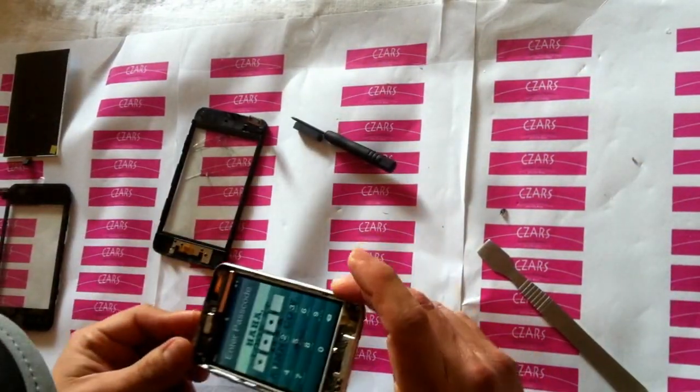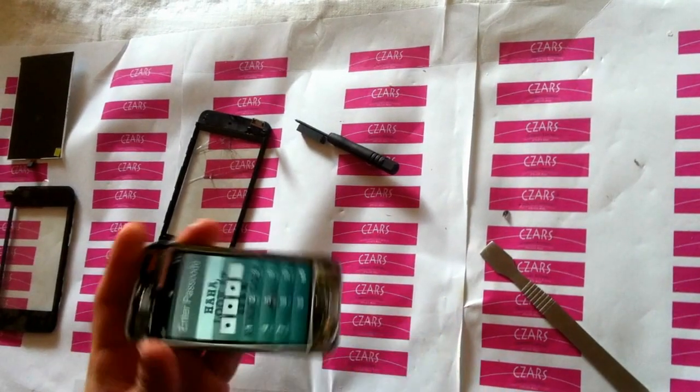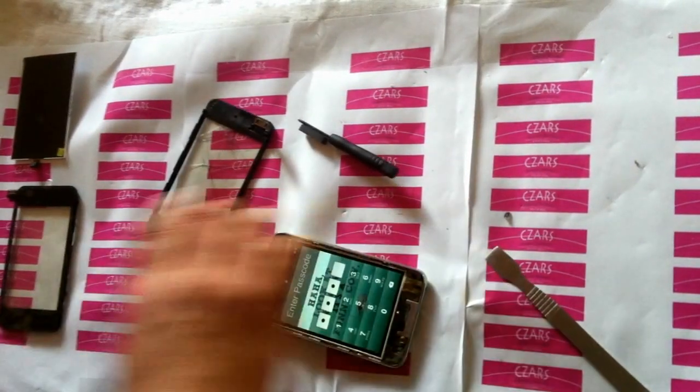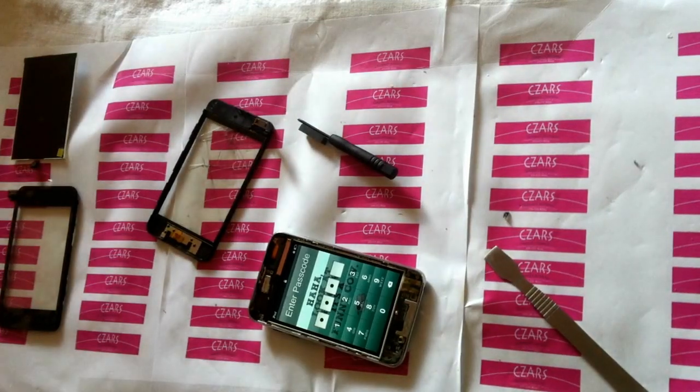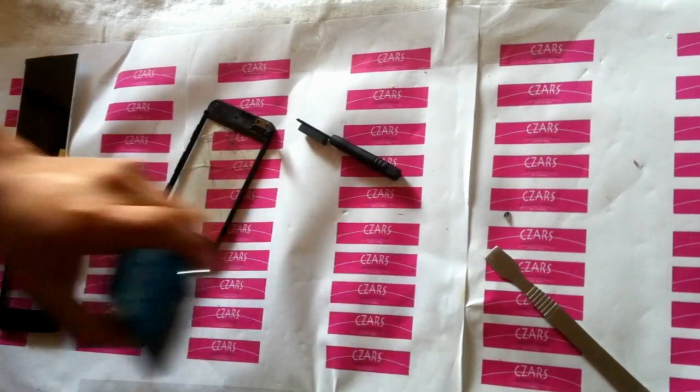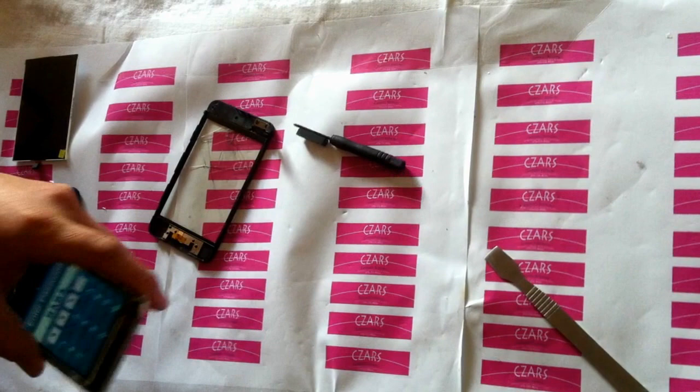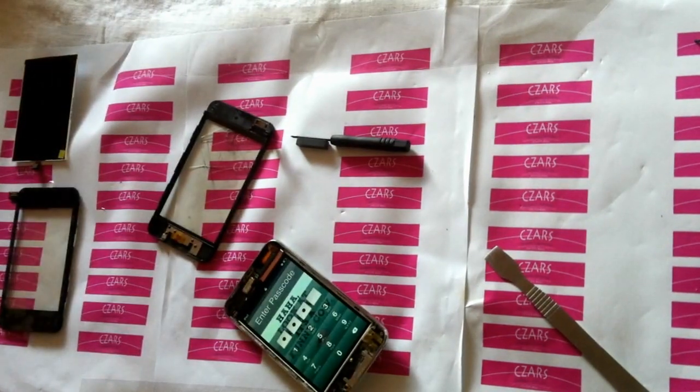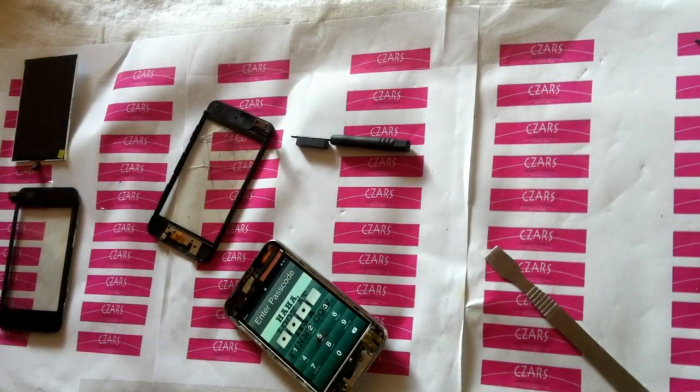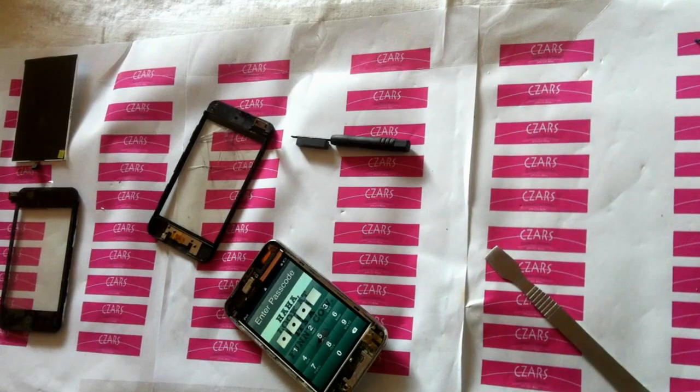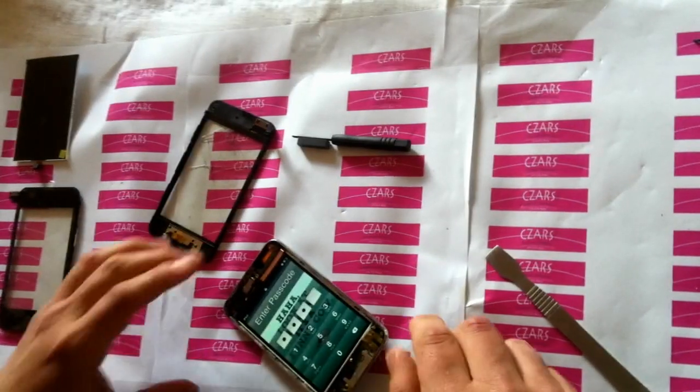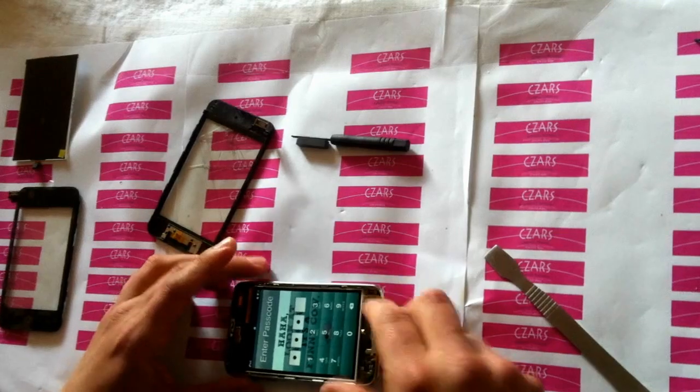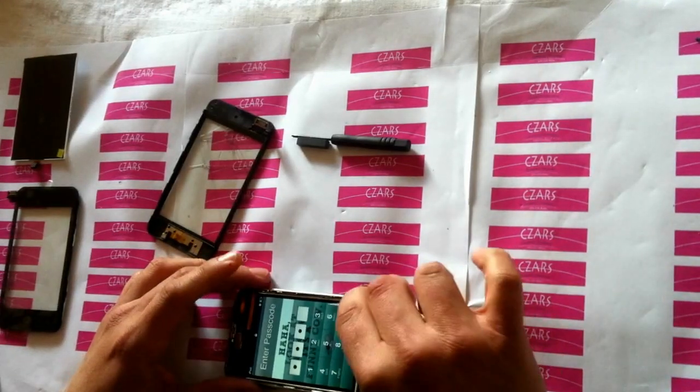We're going to go ahead and remove this. What we're going to do is blow some air because there's a lot of dust and dirt inside. Next thing we're going to do is remove the LCD.